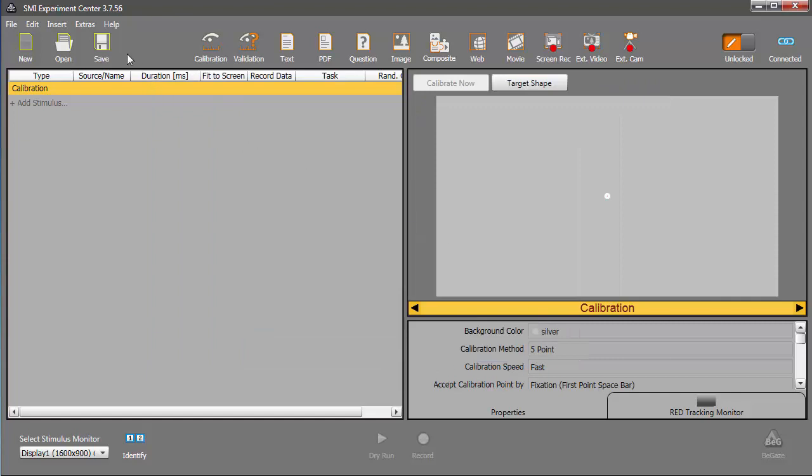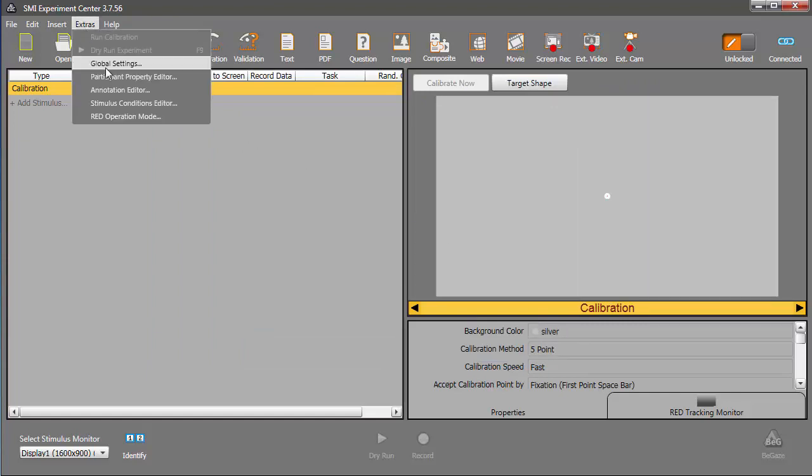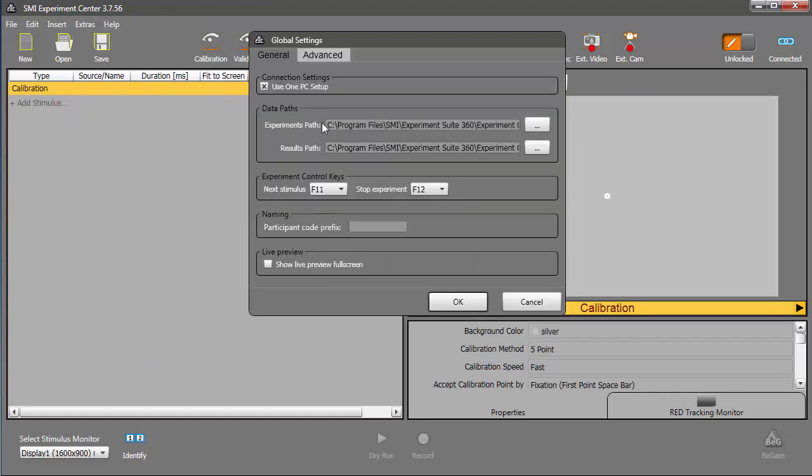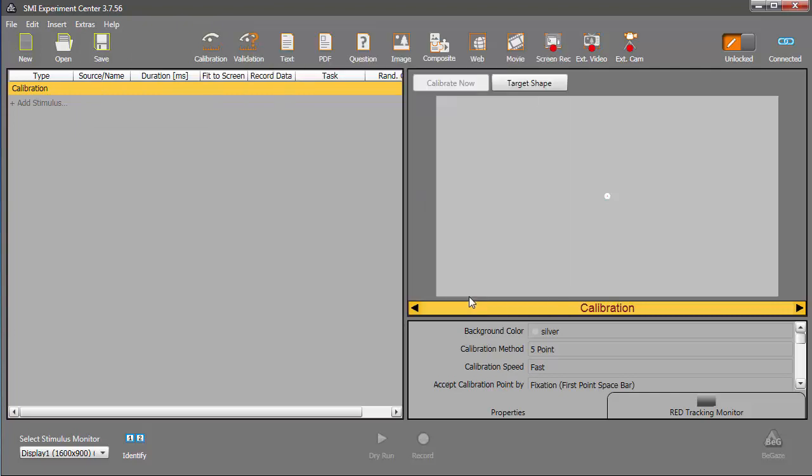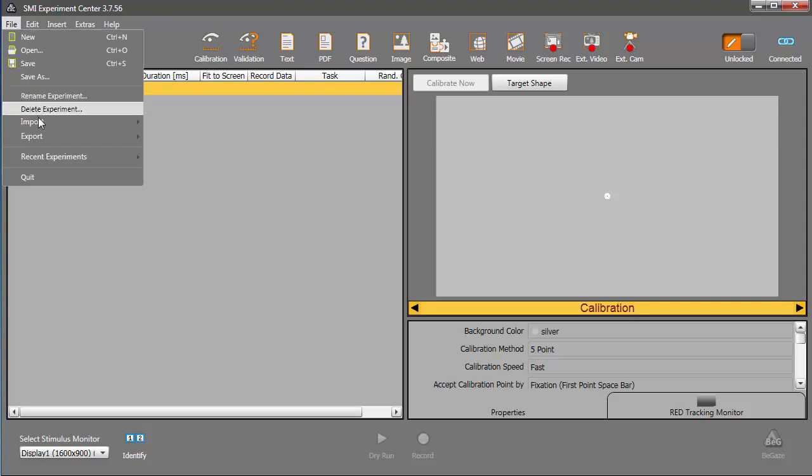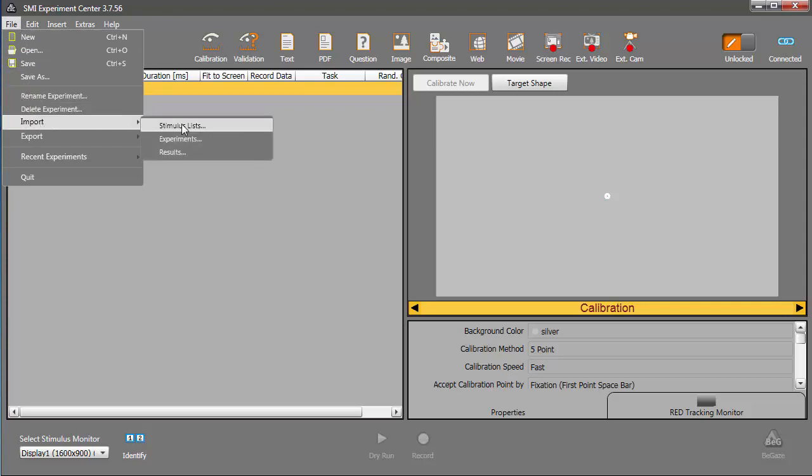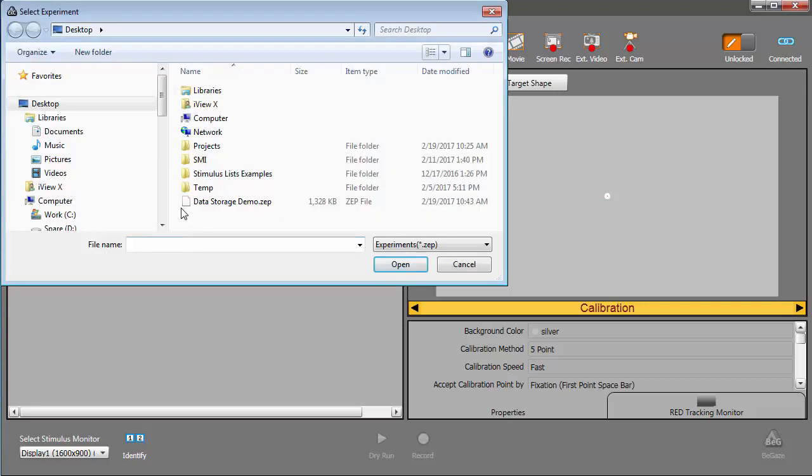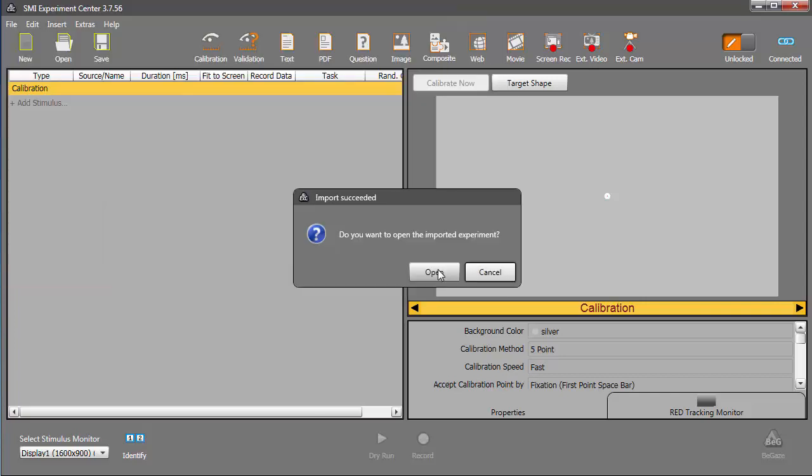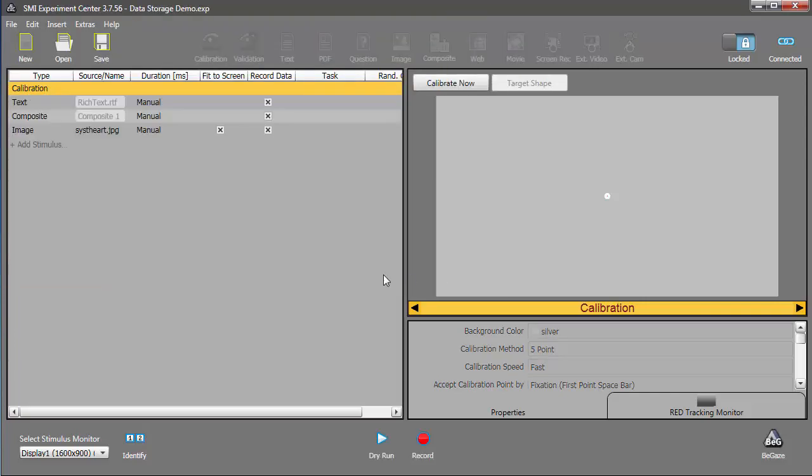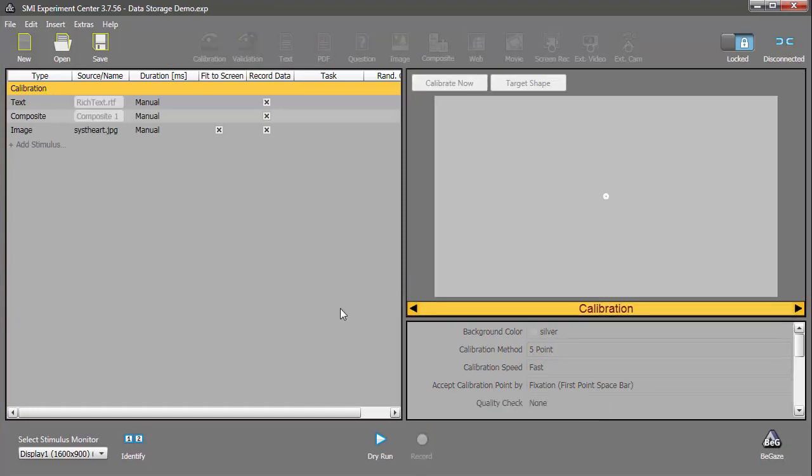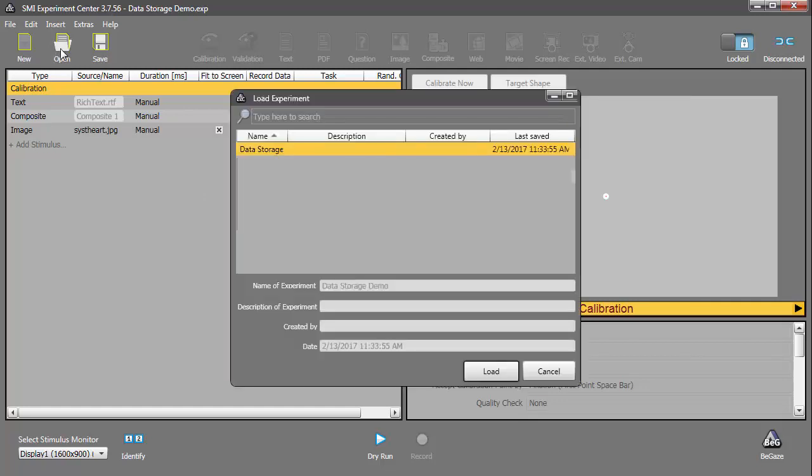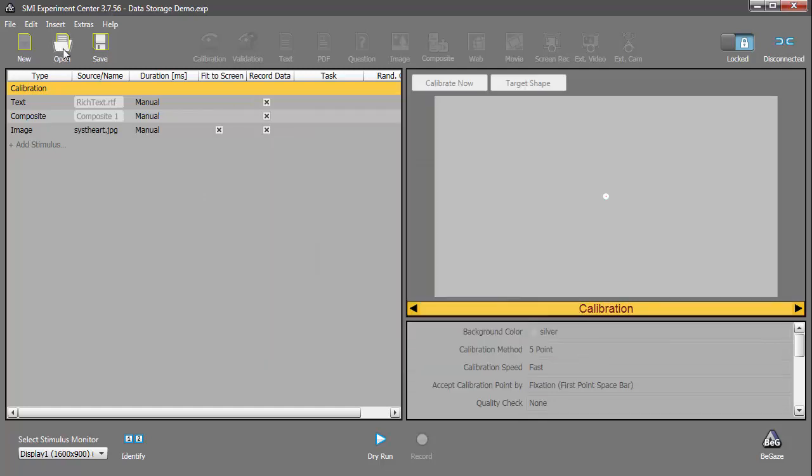Now, let me change data folders again, and I'm ready to choose File, Import Experiment, and then navigate to my prior data folder path to select my experiment. Clicking Open will import the selection into the current data folder. I'll choose Open to demonstrate that the newly imported experiment is now in our current data storage location.